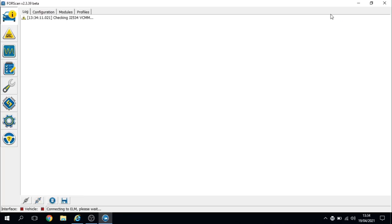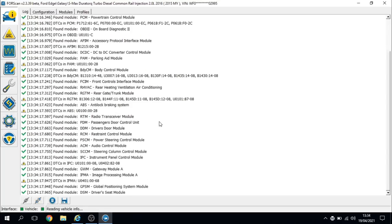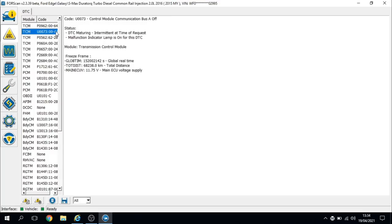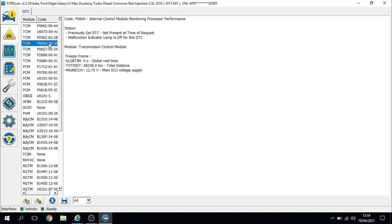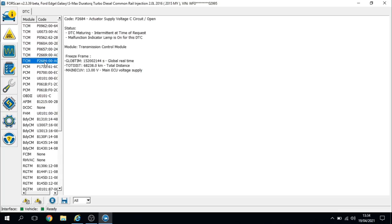For ease of use, not that it's any better than IDS or I'm endorsed by them, I'm not, but I'm using Forescan. We're going through a global scan at the moment. As you can see there's plenty of fault codes stored in various modules. Straight away in the transmission module we've got a pressure control solenoid control circuit low, control module communication bus A off. System voltage low, internal control module monitoring processor performance. And then we've got actuator supply voltage A, B, and C circuit possibly open.